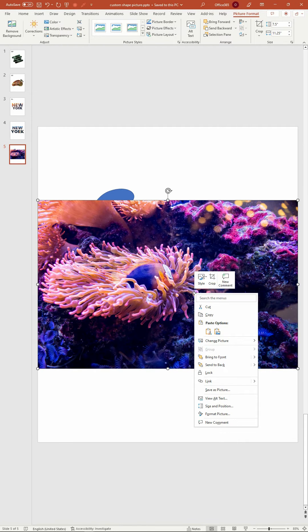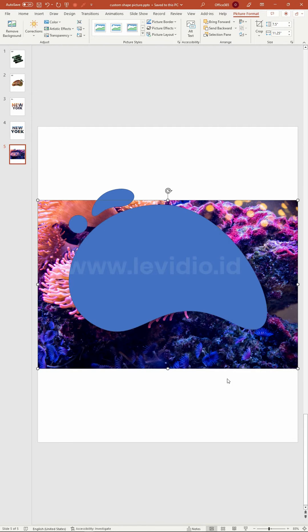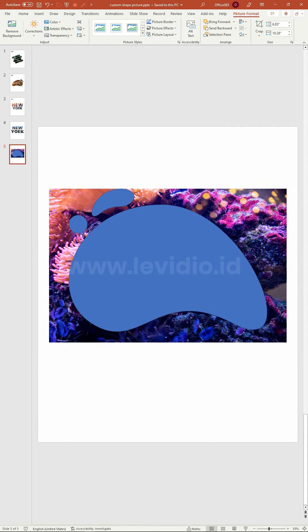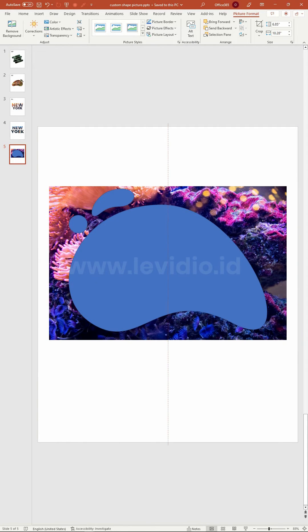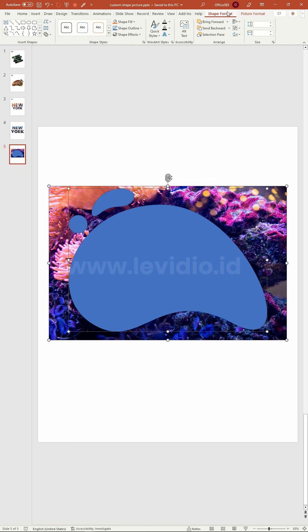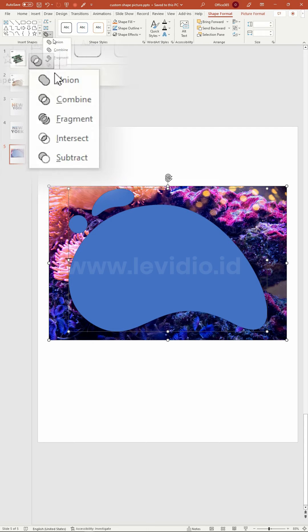Insert the picture, right click and select send to back, then adjust its position according to the shape. Select both the shapes and image, go to merge shapes again and choose intersect.